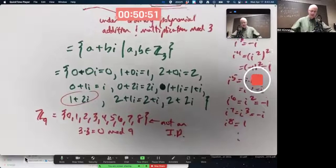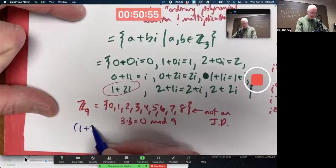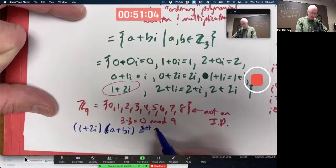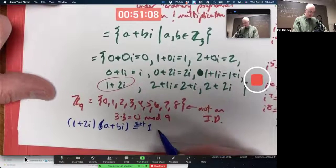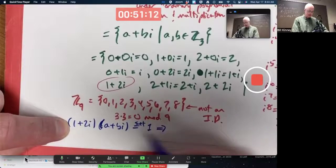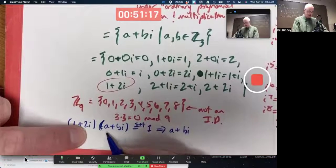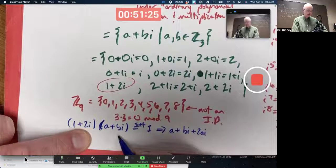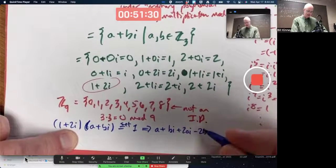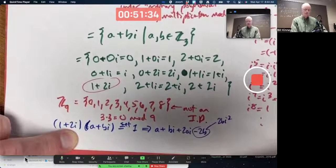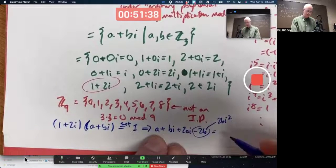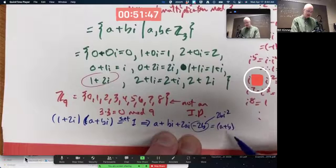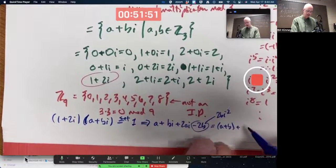What would the multiplicative inverse of 1+2i be, for example? Let's see if we can figure it out. We need to multiply 1+2i by some a+bi to get 1. Set that equal to one and solve for a and b. Simplify using FOIL: one times a, one times bi, 2i times a, and then 2b·i squared. Since i squared is negative one, replace i squared with negative one, then mod by three. Negative two mod three is positive one, so we get a+b for the non-i term and 2a+b for the i term.